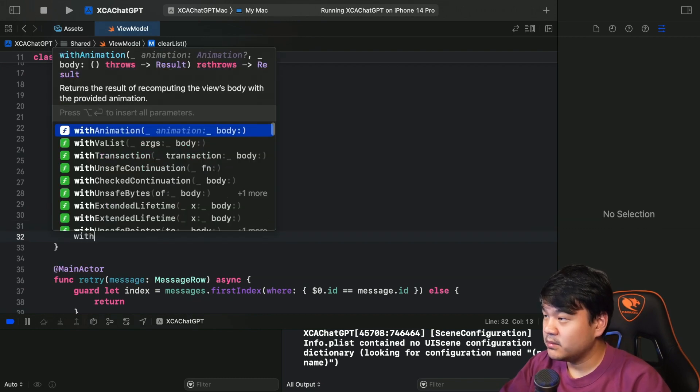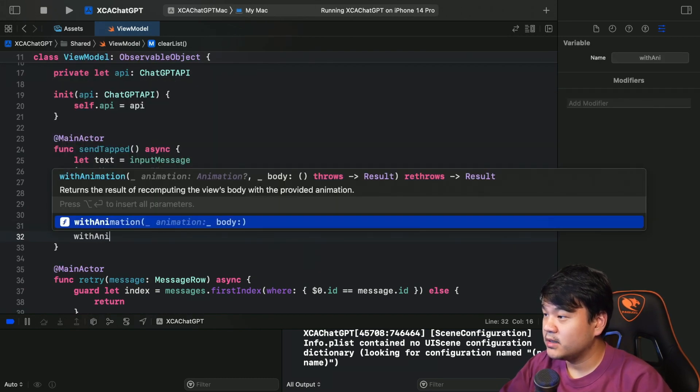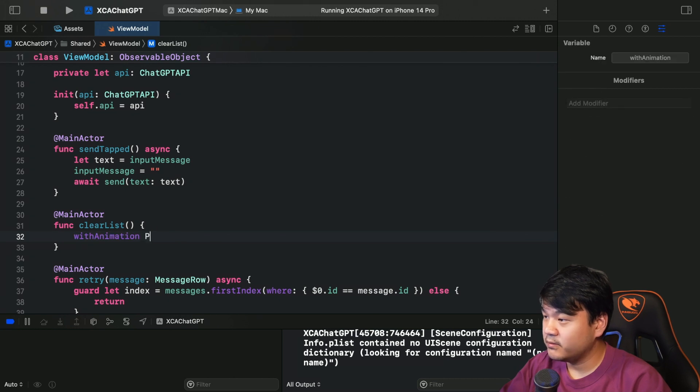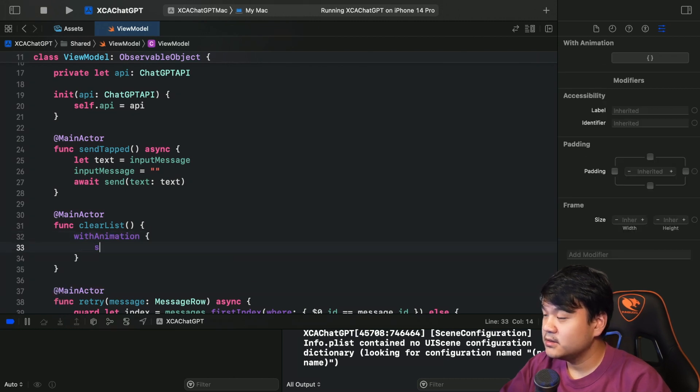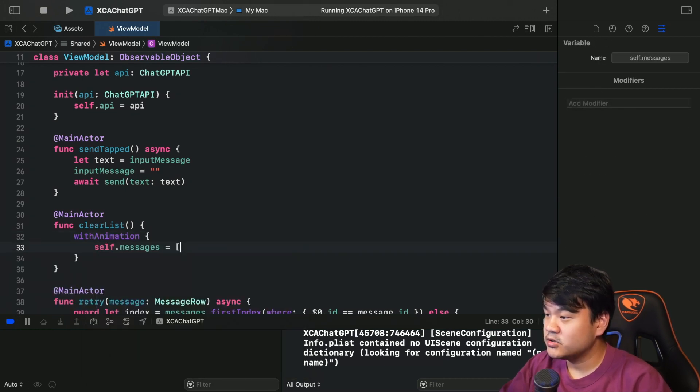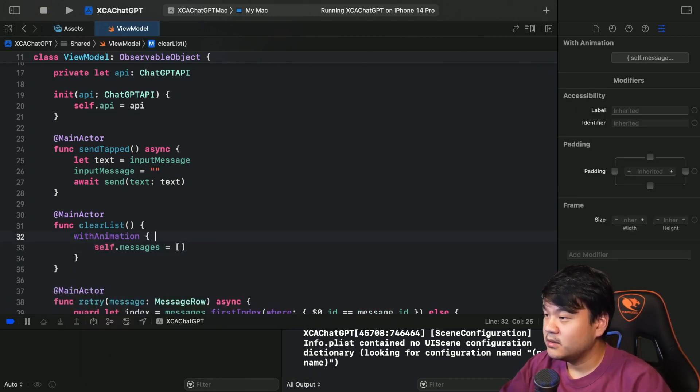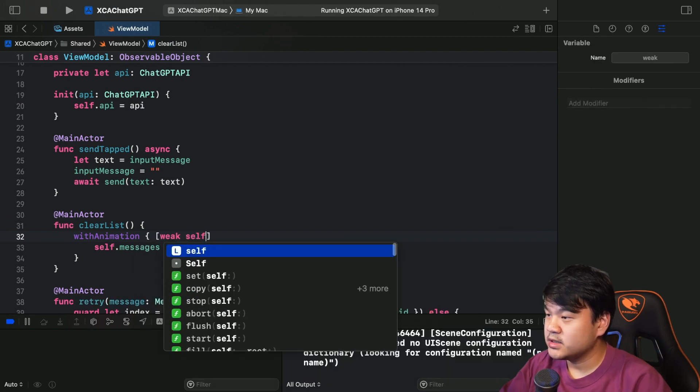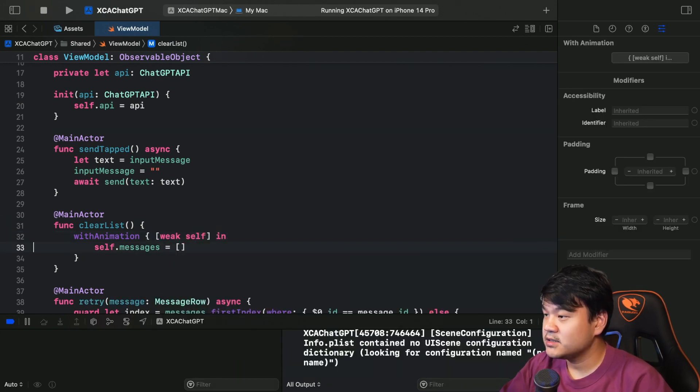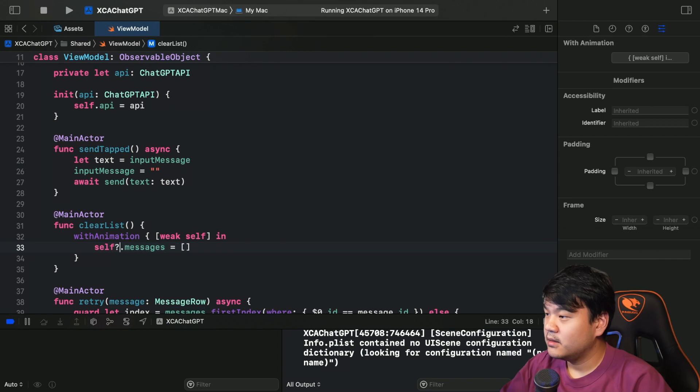So it's very simple but I'm going to add animation when it's deleted, so just set the message to empty. Let me just put withAnimation - this is a reference type class.